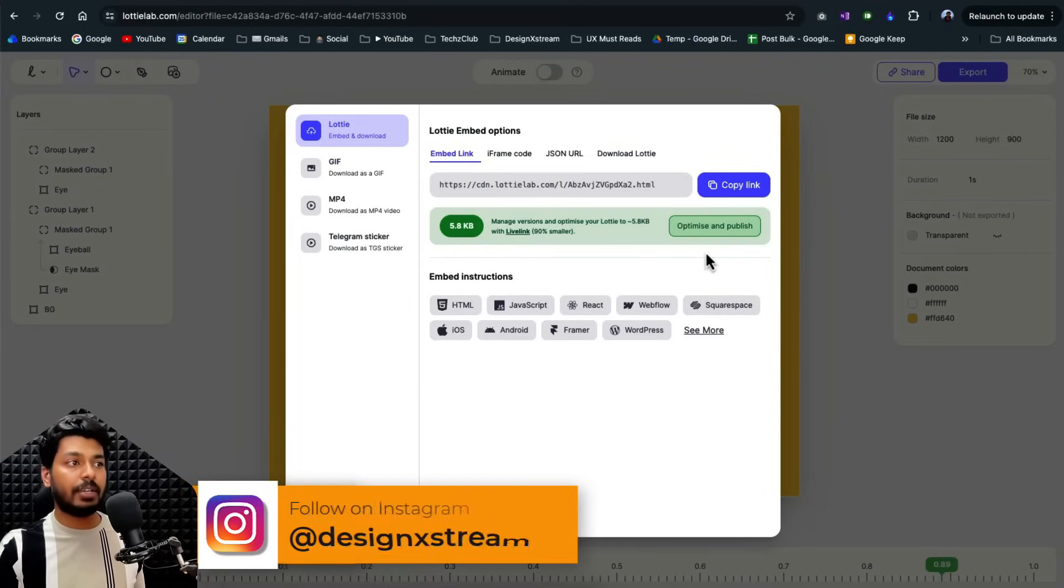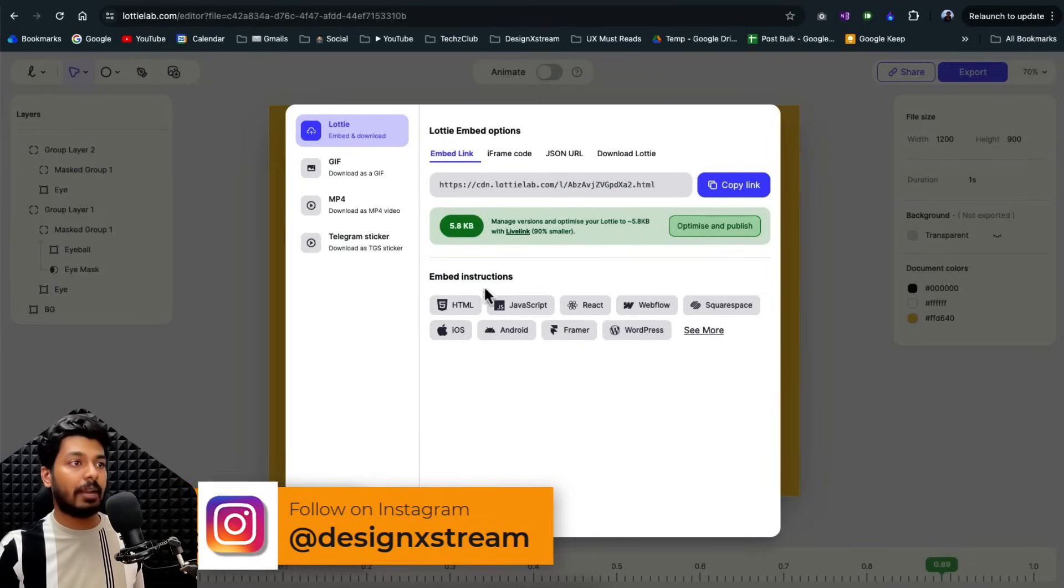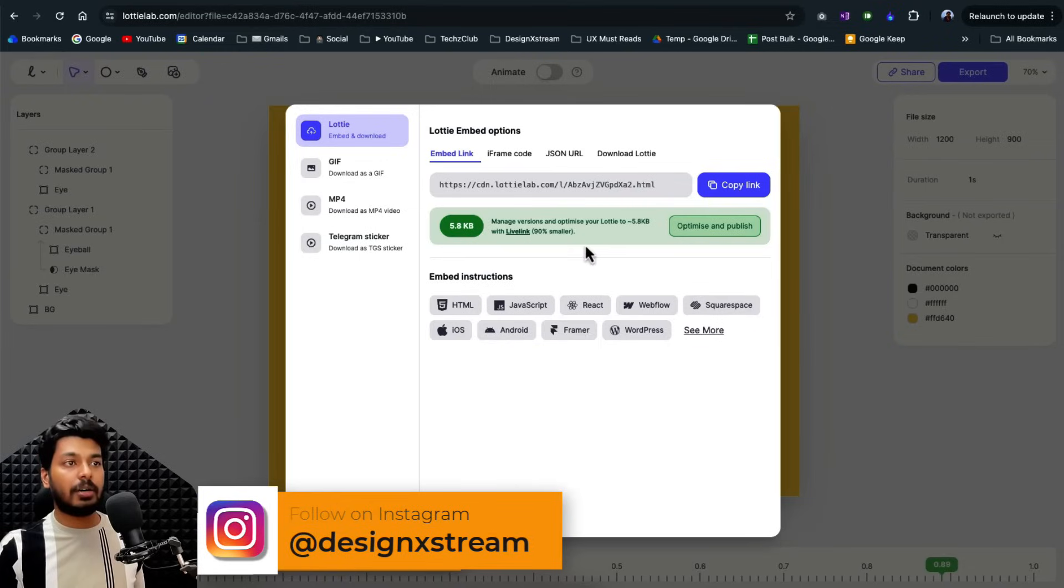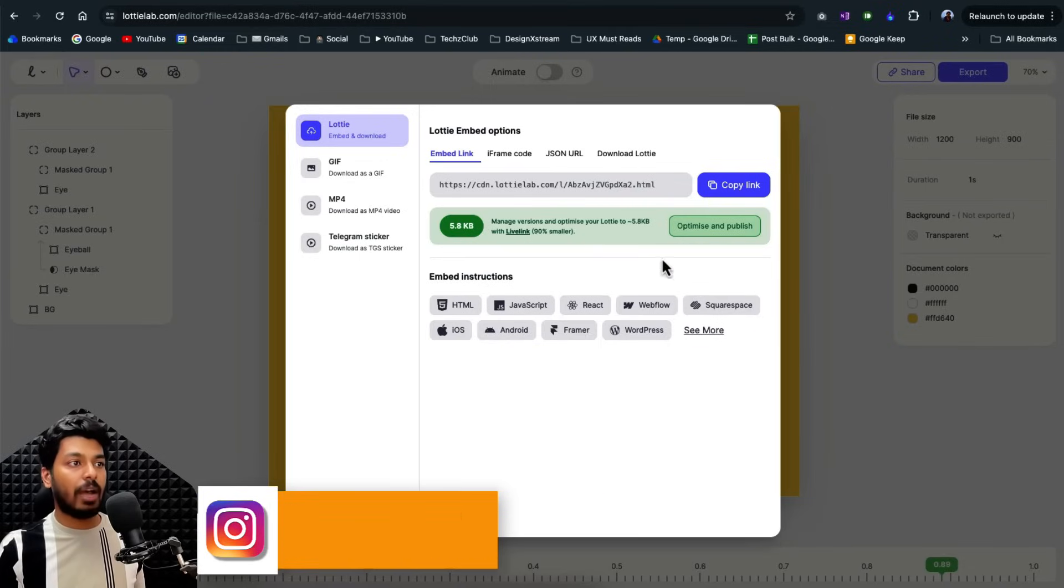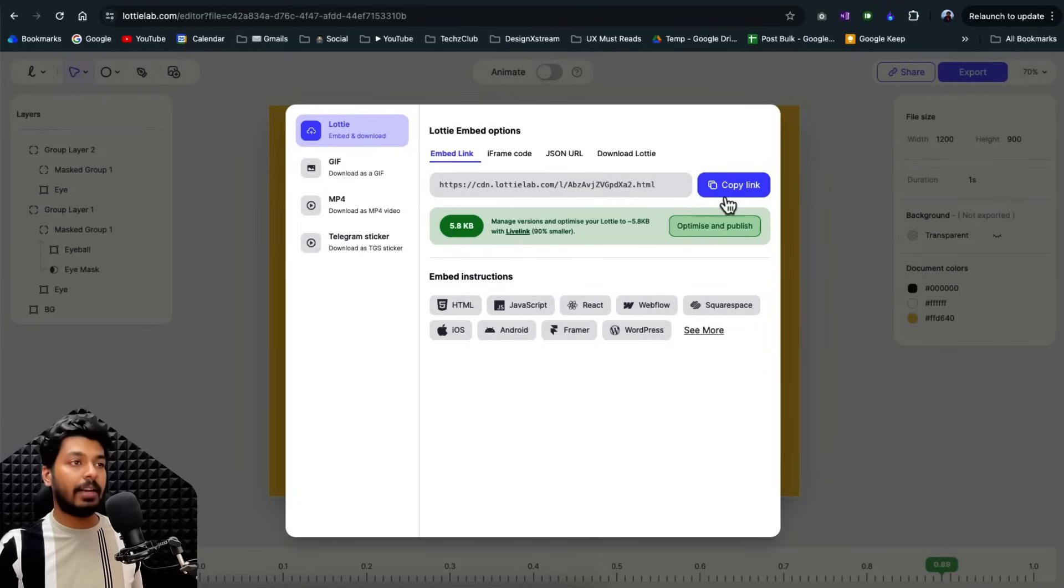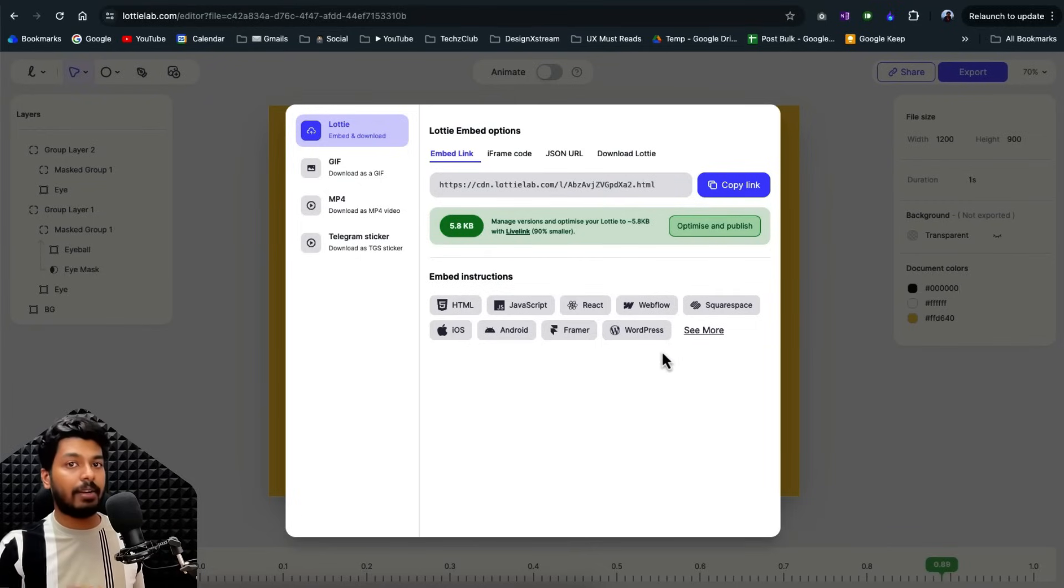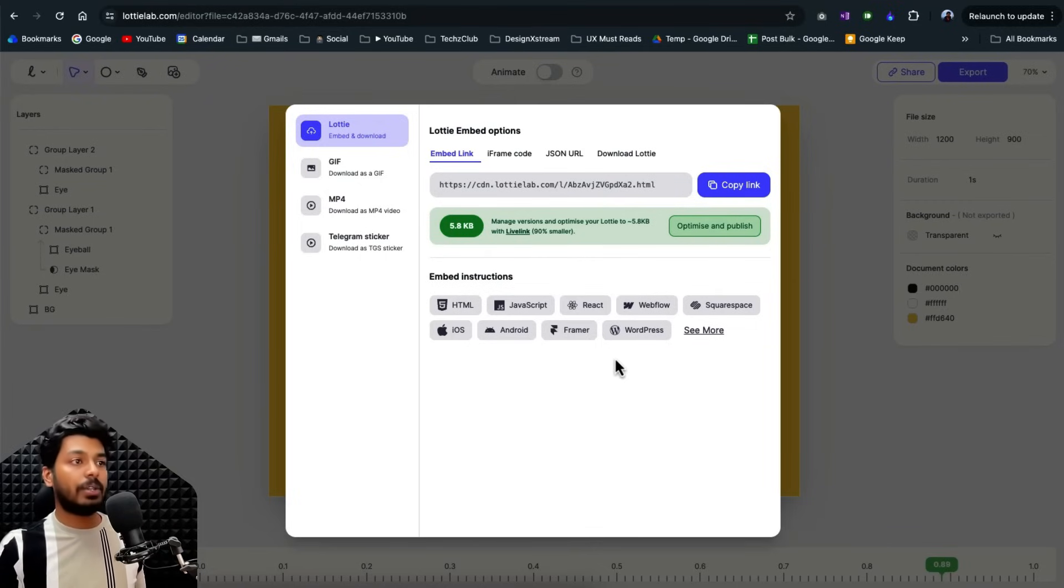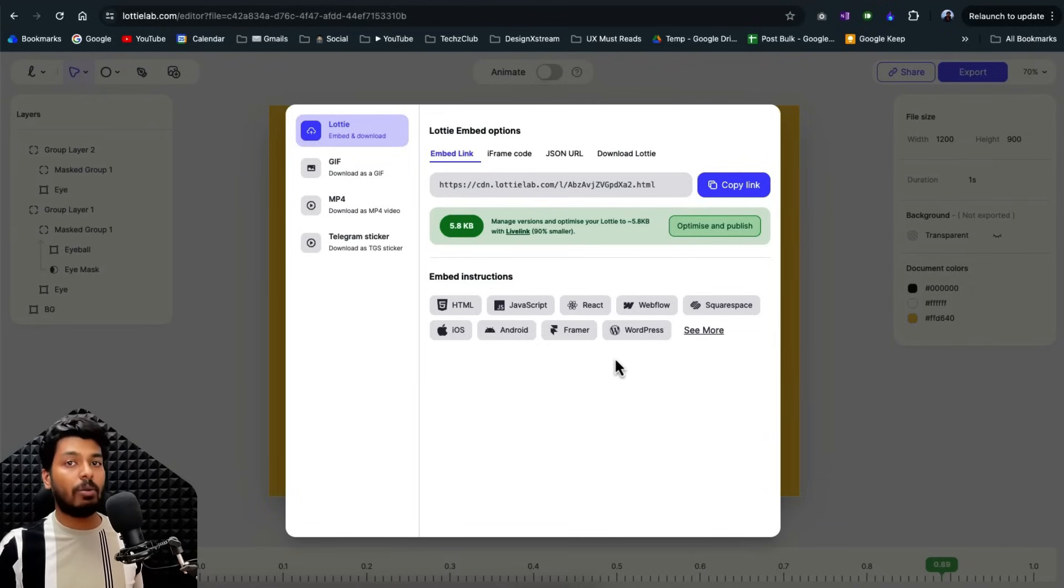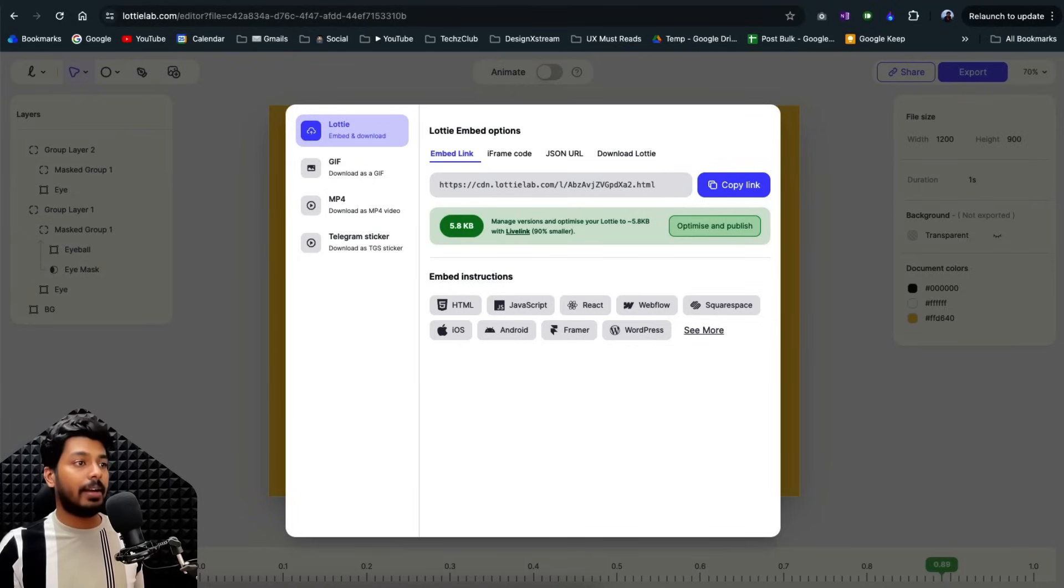And there's also a feature called Live Link, which they are very recently introduced. Using this feature, you can export this animation and put it on your website. And let's say in future, after a month, you have to make some changes on it. You just have to come back to this file, make your changes and publish it again. And it'll get reflected right on your live website as well. So the whole process of creating and publishing it and managing Lotte Lab has made this whole process a piece of cake and it is very seamless.